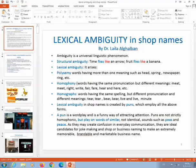Hello, this is Dr. Leila Galban and today we're going to talk about lexical ambiguity in shop names. Let's start.